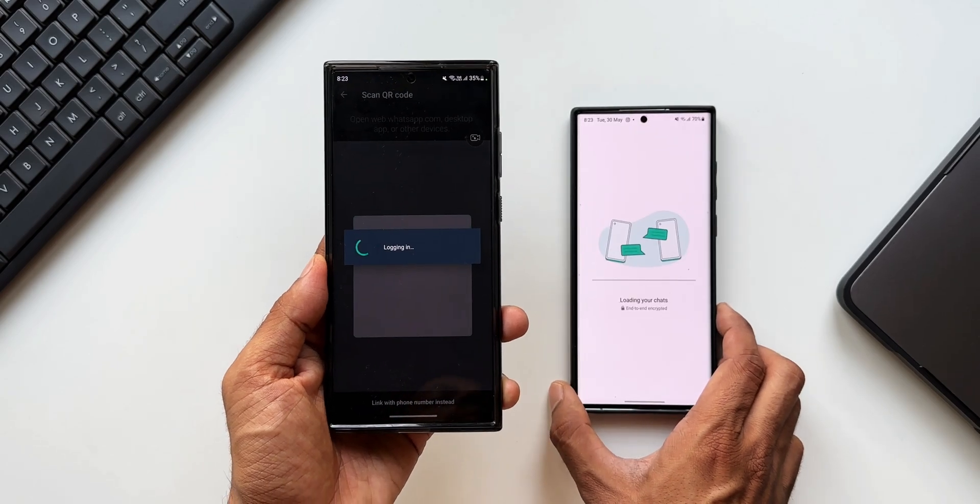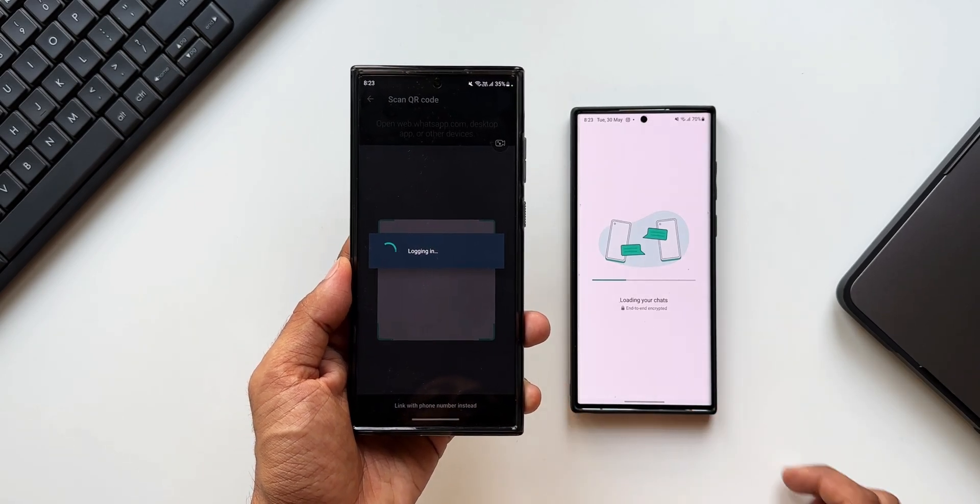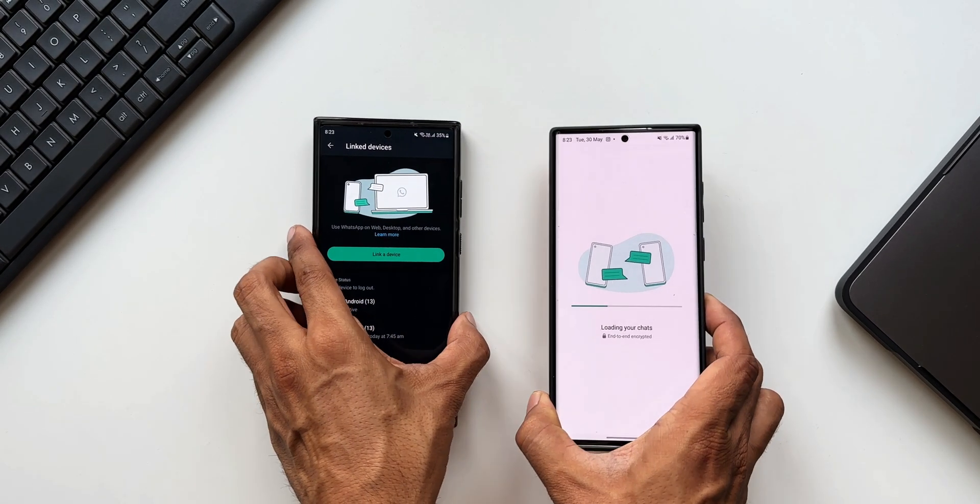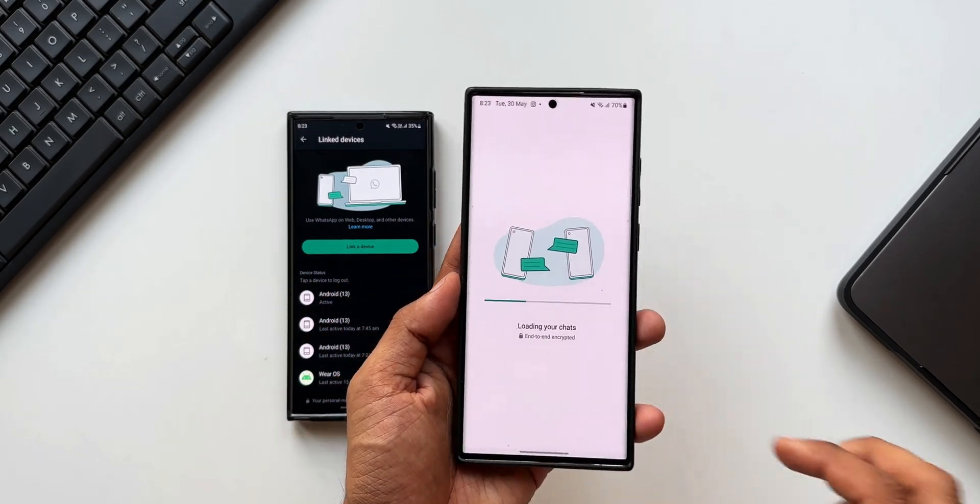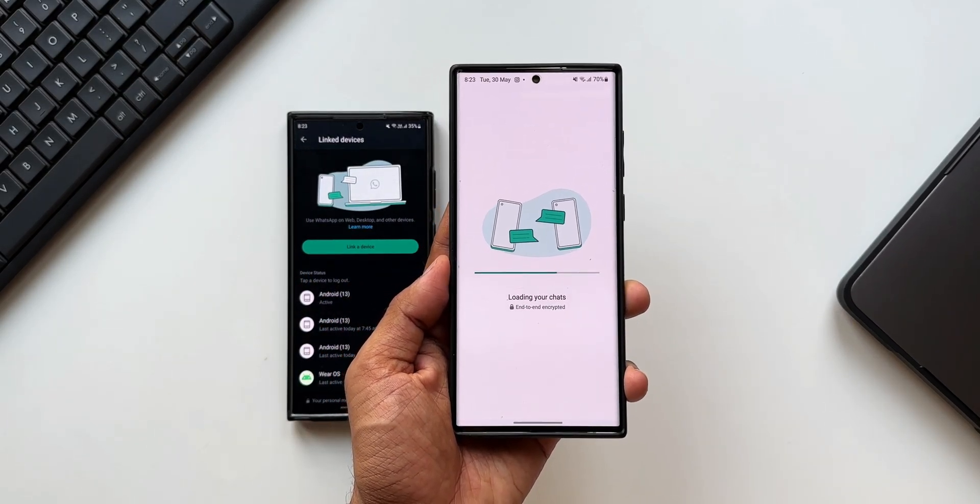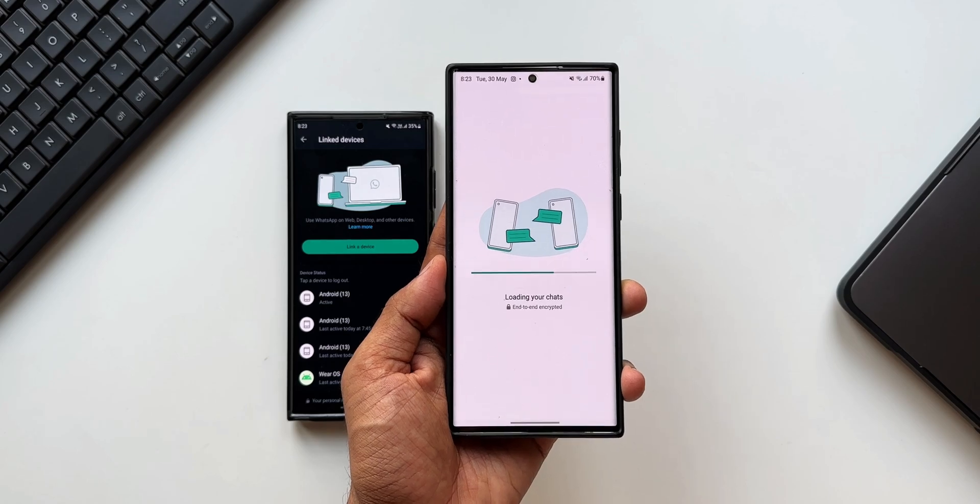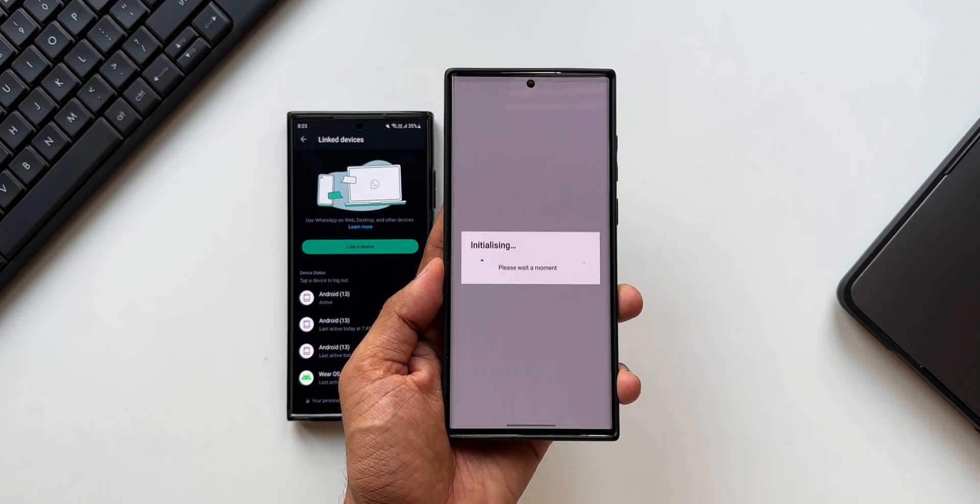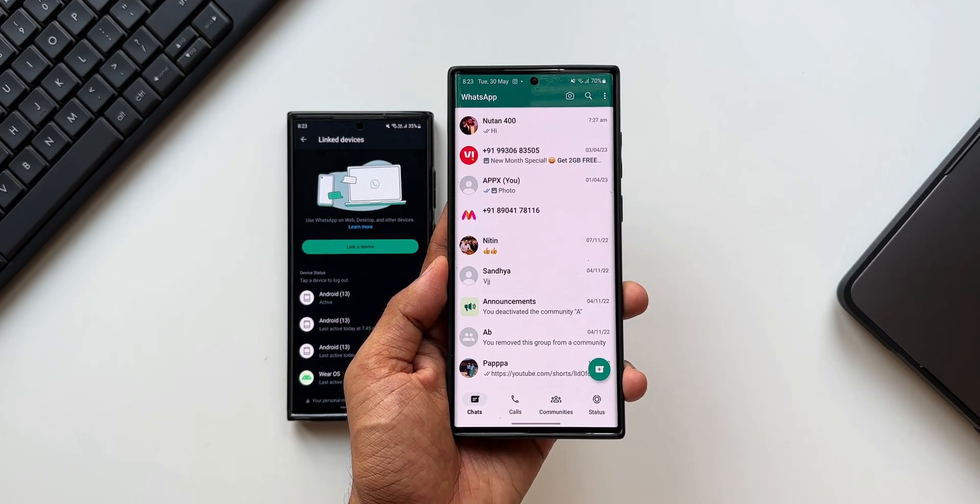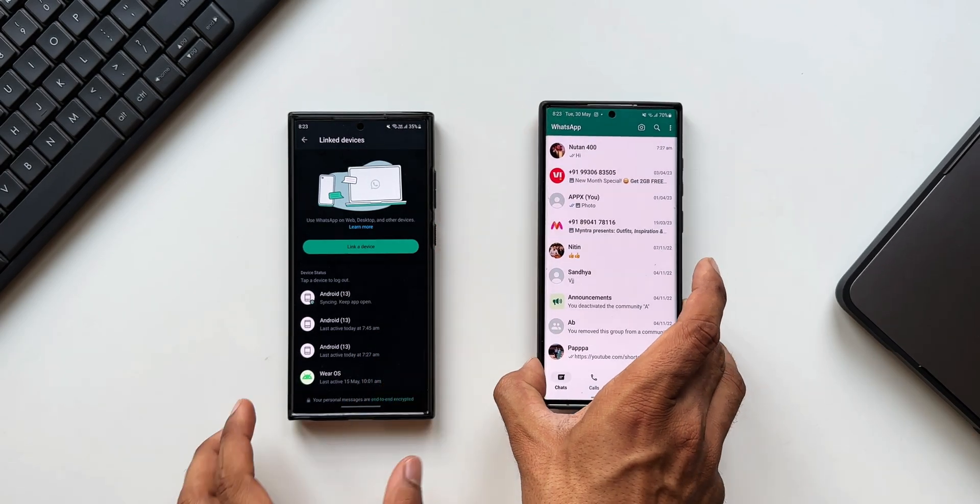Now you can see it says 'Loading chats.' All the chats and data will be transferred on this phone's WhatsApp account as well. Now we will be able to use the same account on multiple devices, especially the phones, even when we don't have a phone number. That is just fantastic.